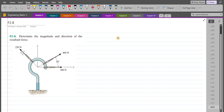Welcome back to the Solutions Manual. In this video we will solve problem F2-8 from R.C. Hibbeler's Engineering Mechanics: Statics, 12th edition. According to this problem, we have to determine the magnitude and direction of the resultant force.